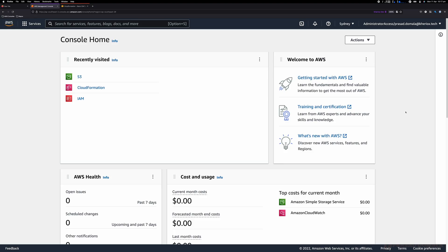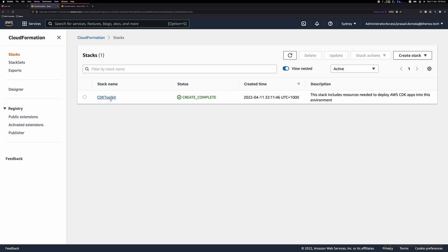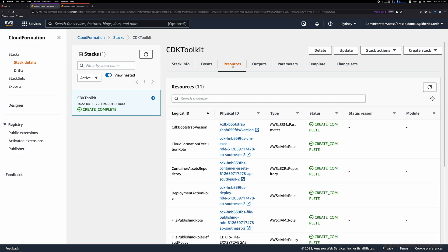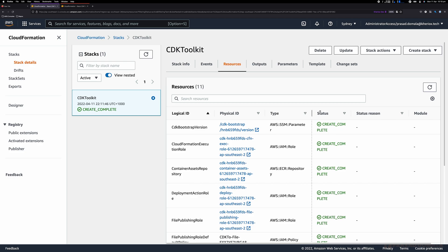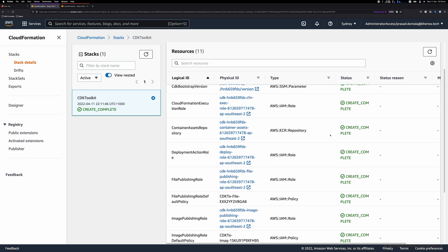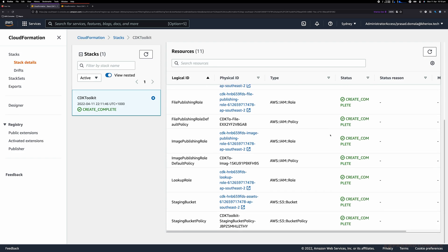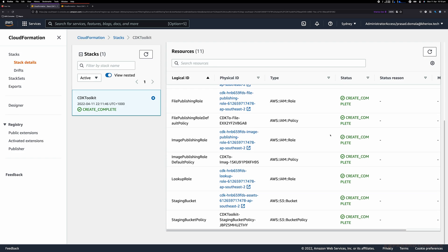Let's quickly log into my dev AWS console and look at the resources created as part of bootstrapping. The CloudFormation stack is called CDK toolkit by default — you can customize this if required. Under resources, you can see it created a bunch of IAM roles and policies, an S3 bucket, and a system parameter to hold the CDK version. This is a one-time step that needs to be performed once per AWS account and region combination.